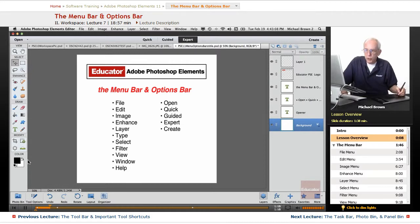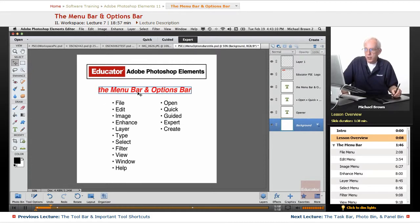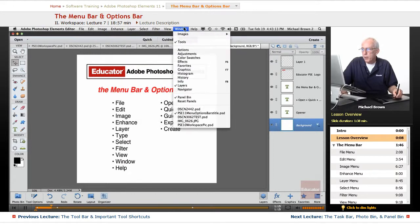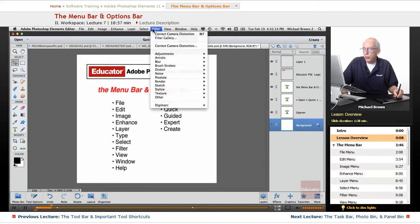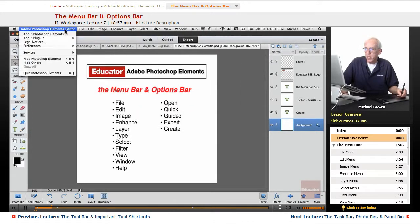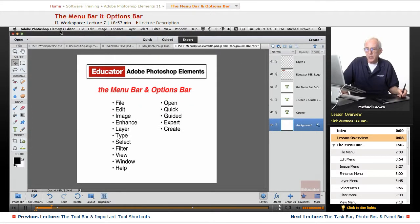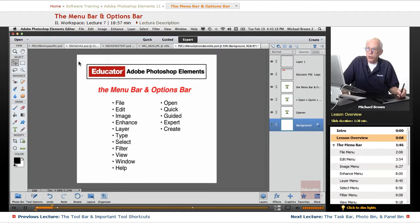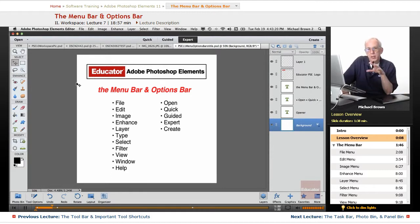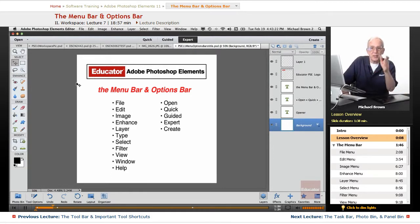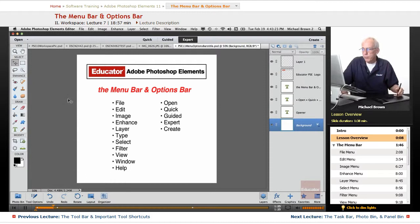We went over the toolbox. In this lesson, we're going to deal with the menu bar and all of the drop-down menus that look rather daunting, but basically they're pretty easy, and I'm going to show you the features in these menus that you're going to be using, not every feature.